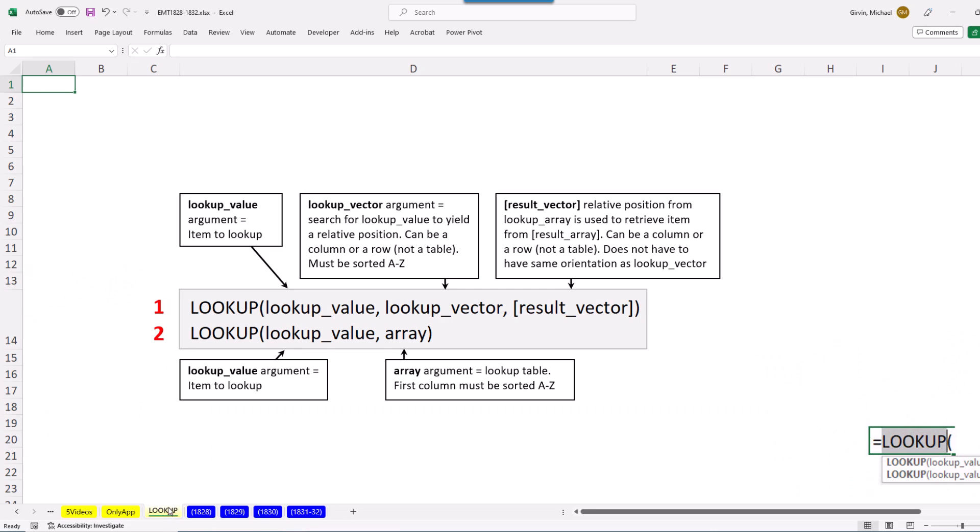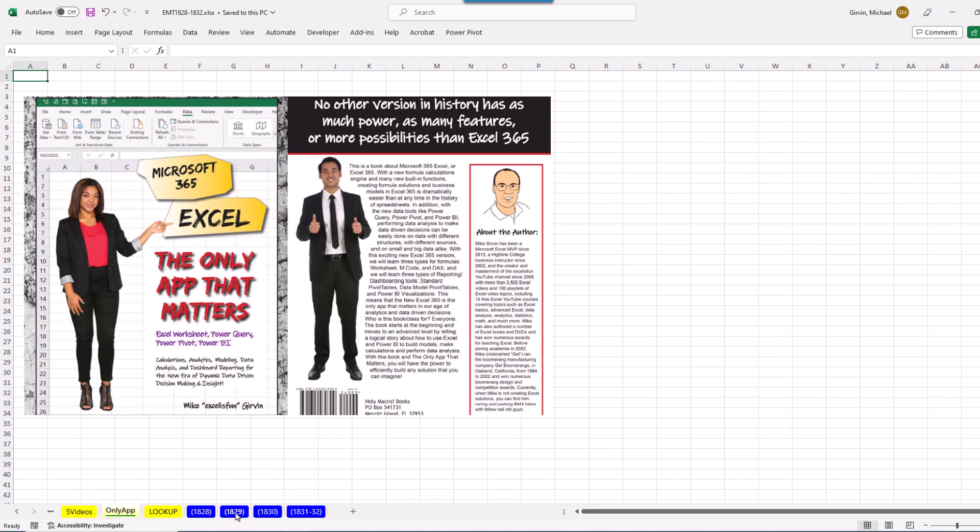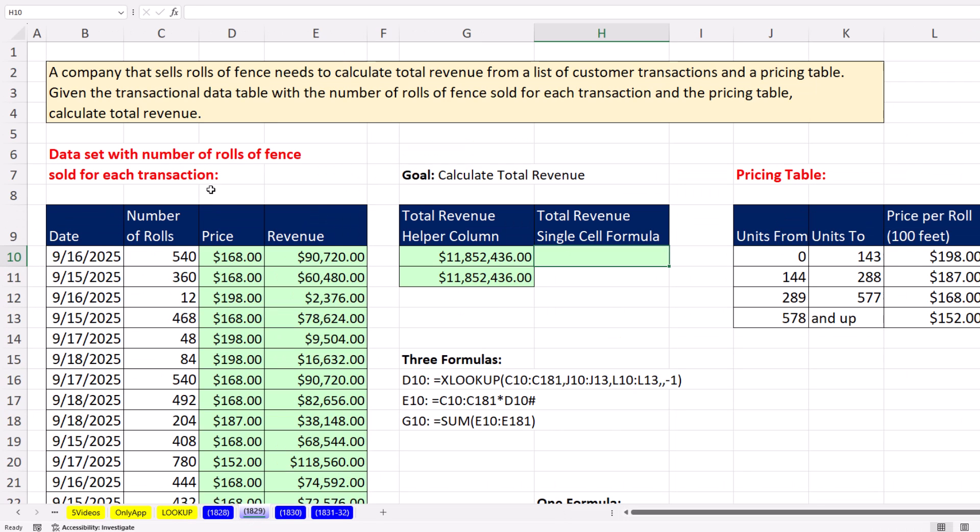Now be sure and download this file. On this sheet, there are some notes. All of these examples come from my The Only App That Matters book, available at Amazon. Here's the situation: we have number of rolls of fence that we sold, and over here, the price per roll based on quantity. I don't really need all this detail here. I want a single cell formula that just tells me total revenue.